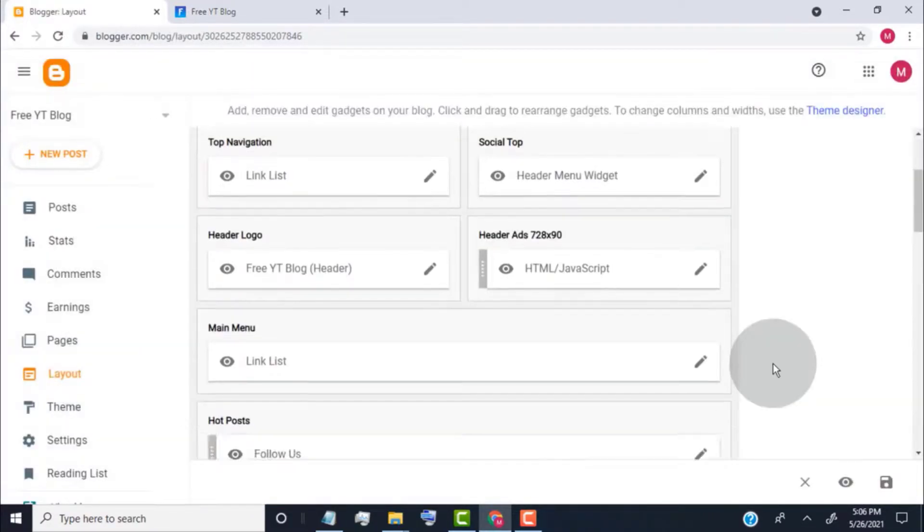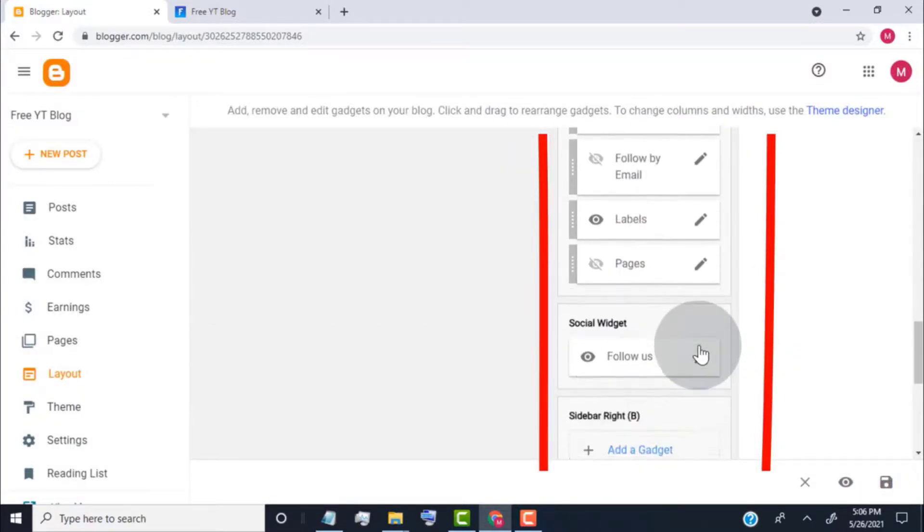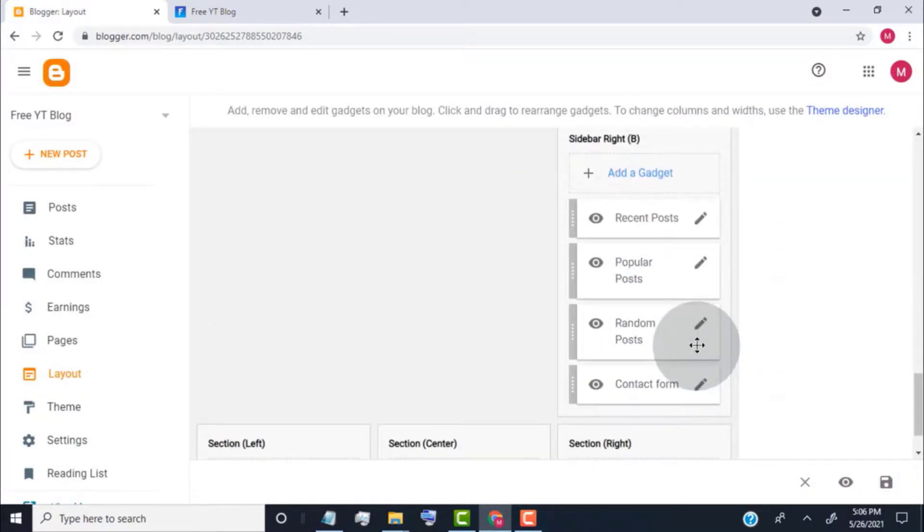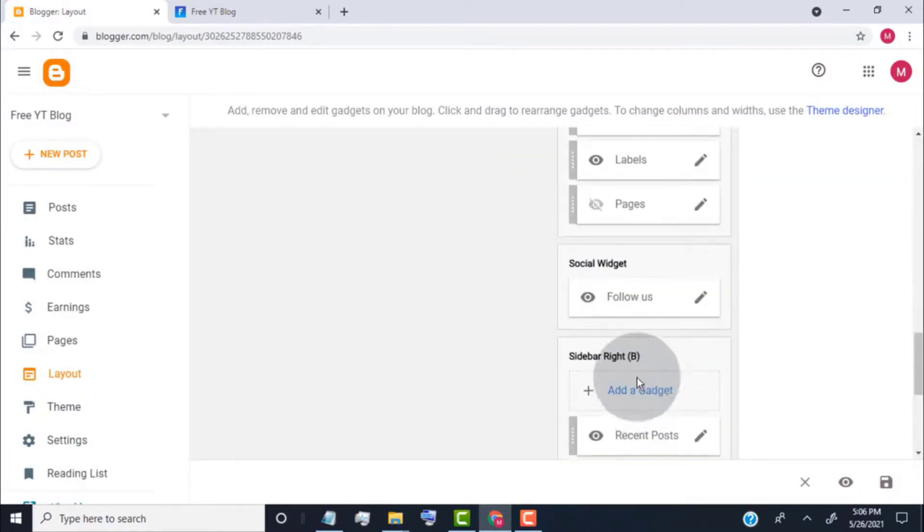Scroll down. This is our theme sidebar. First of all, we need to remove unwanted widgets from our sidebar.